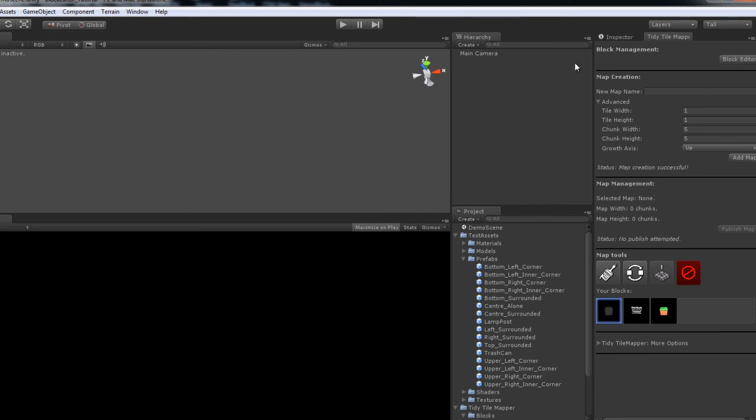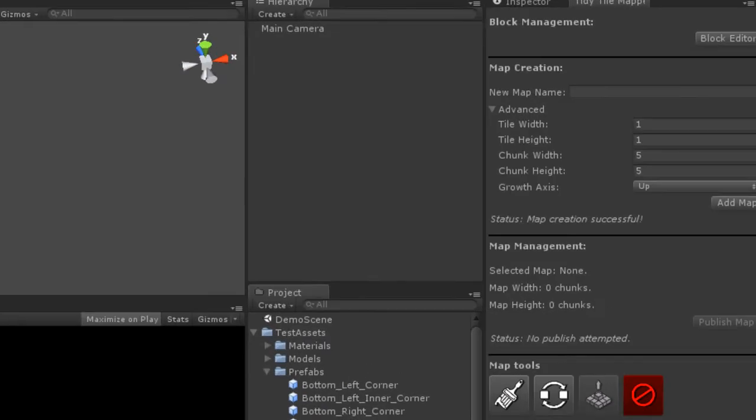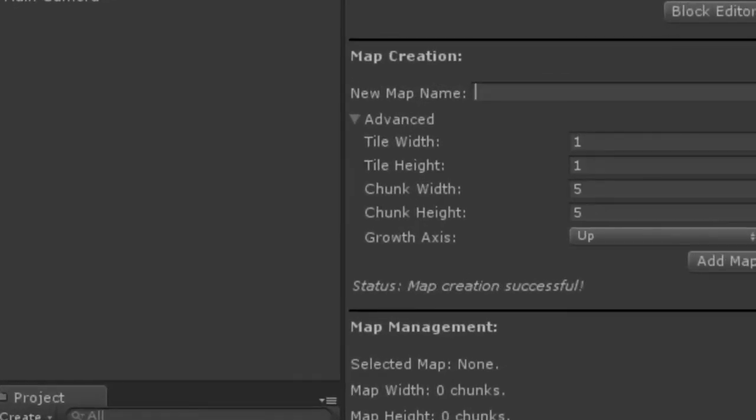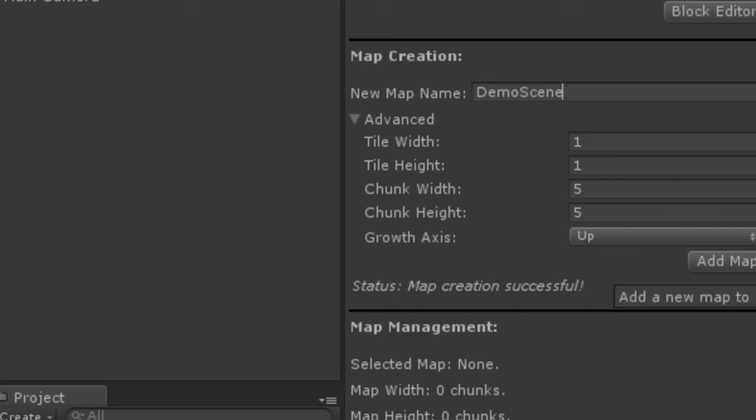So that's really all the Tidy Tile Mapper needs: game objects to place in the scene. Now that plane happened to be one by one. So when we go to create a new map up here, we'll give it a name: DemoScene. And our TileWidth, as our object is one by one, width will be one and height will be one. We're going to create a platformer style, so the growth axis will be up. And we'll click add map.